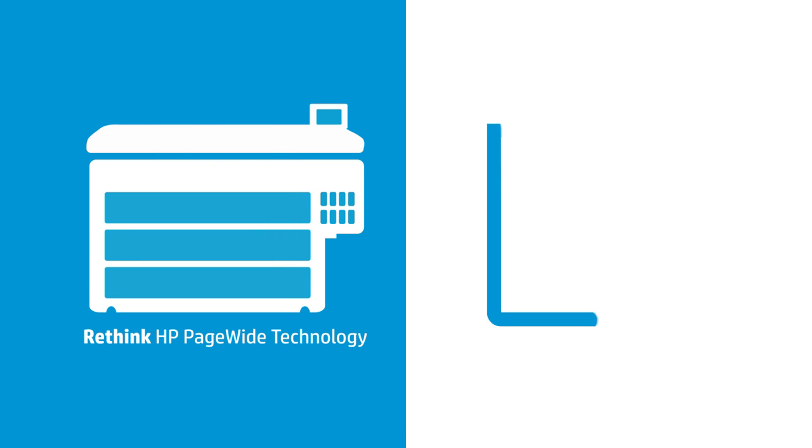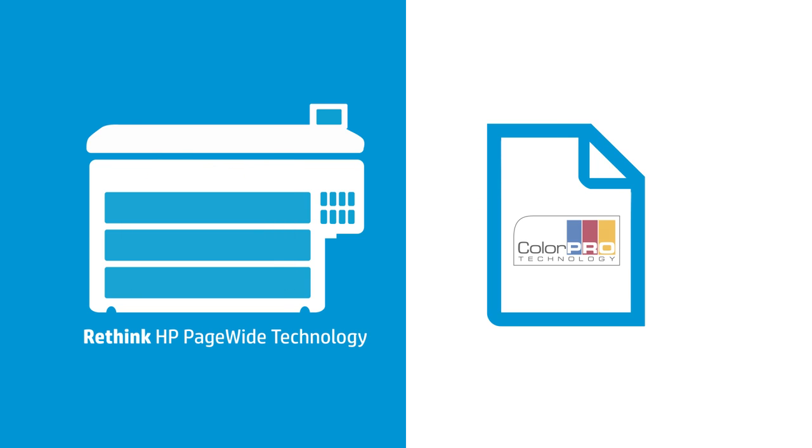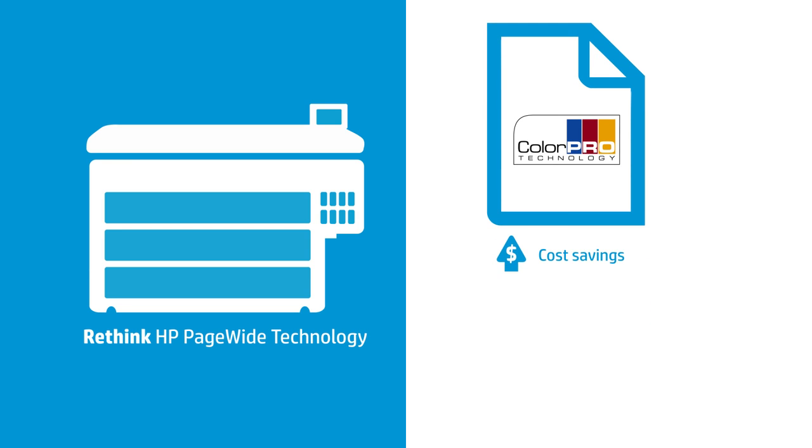The best part is, when you print with HP Media containing ColorPro technology, you'll get great saturation while using less ink, which means valuable cost savings for your business.